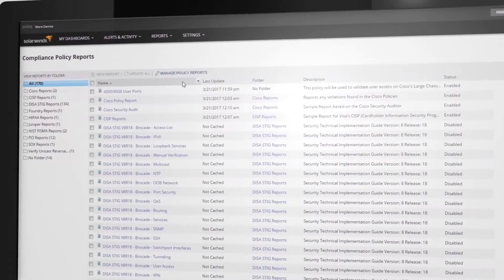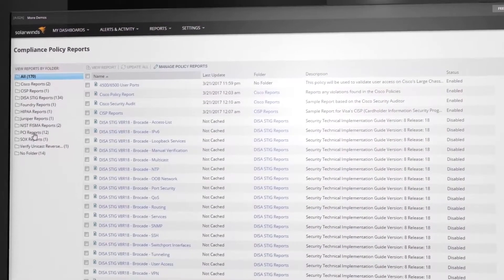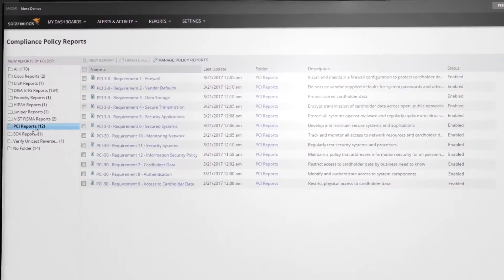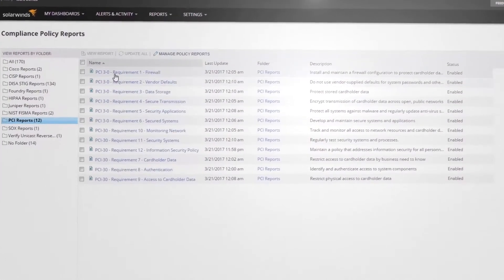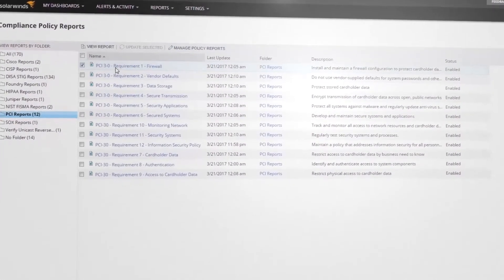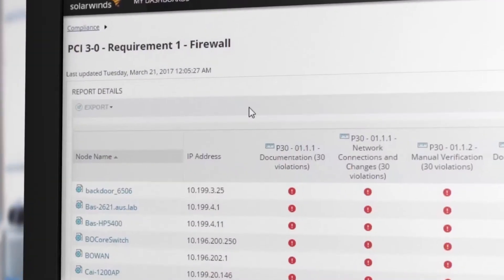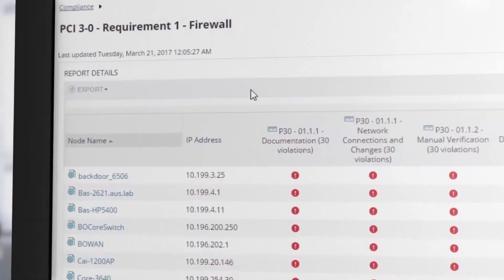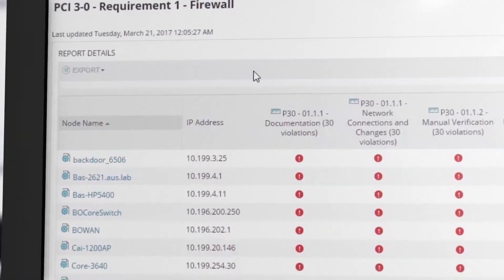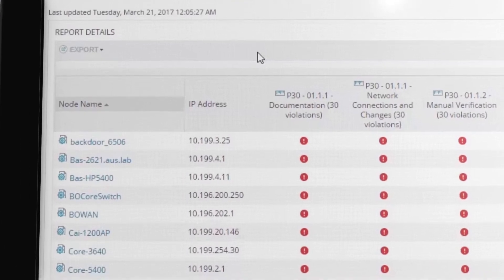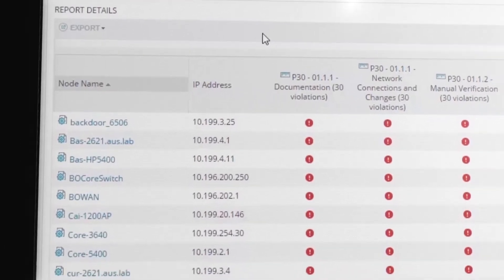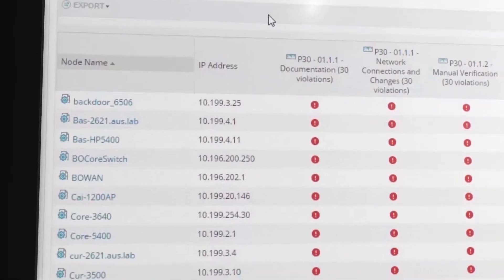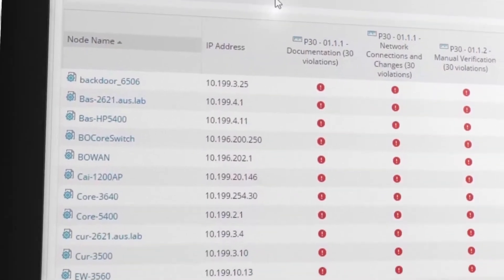Preparing for an audit doesn't have to be a time-consuming chore. NCM automatically analyzes your configurations using policy rules, alerts you when a violation is detected, and helps automatically correct a violation to bring you back into compliance.